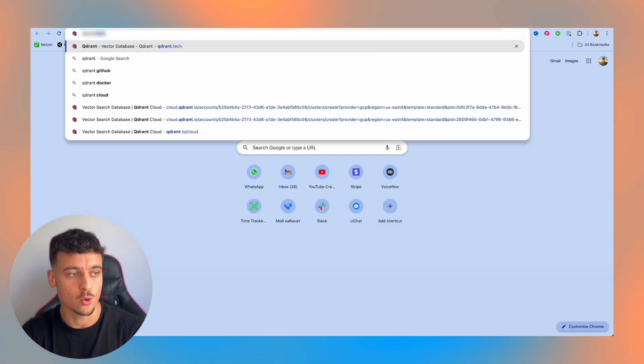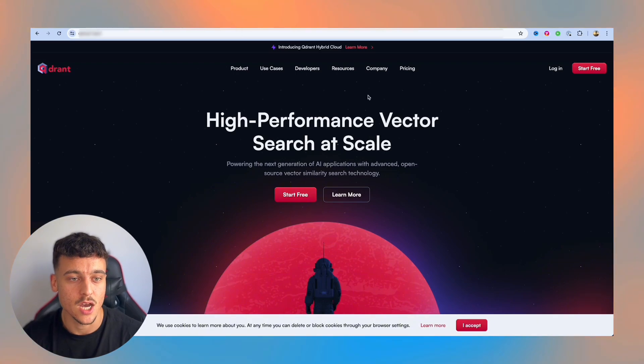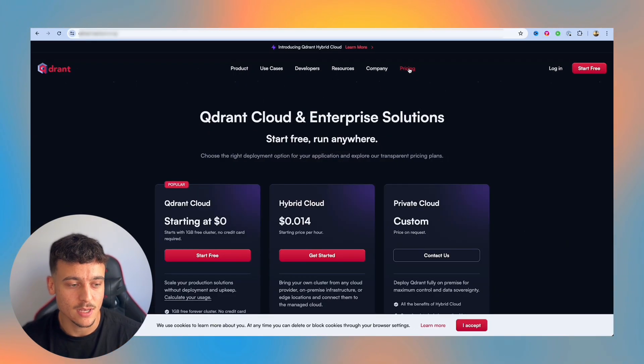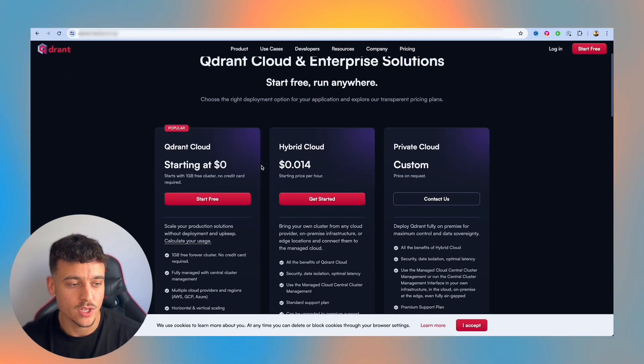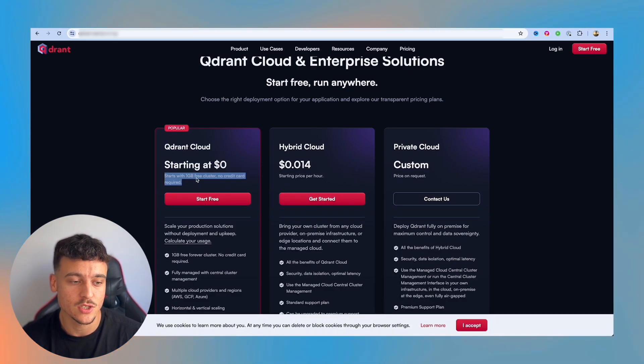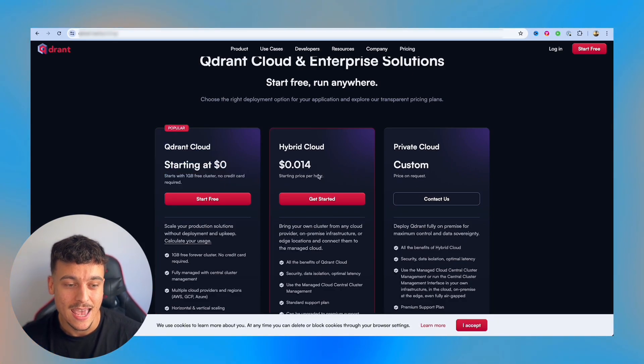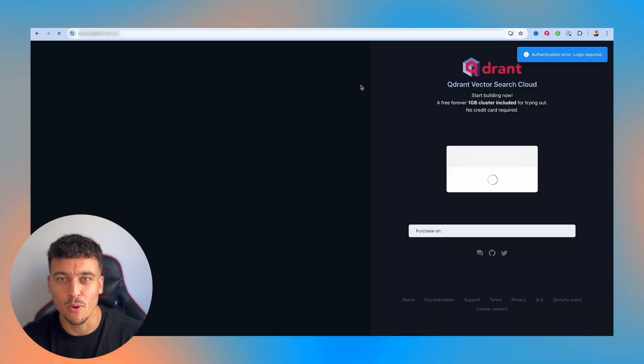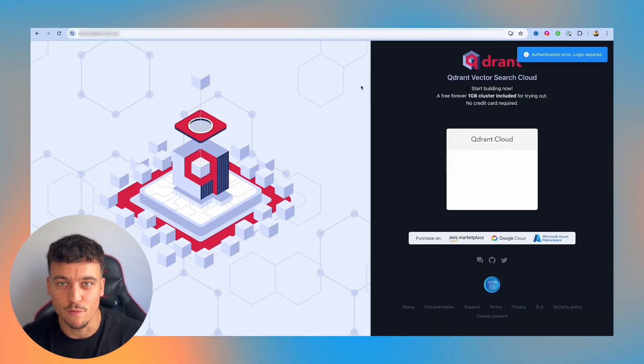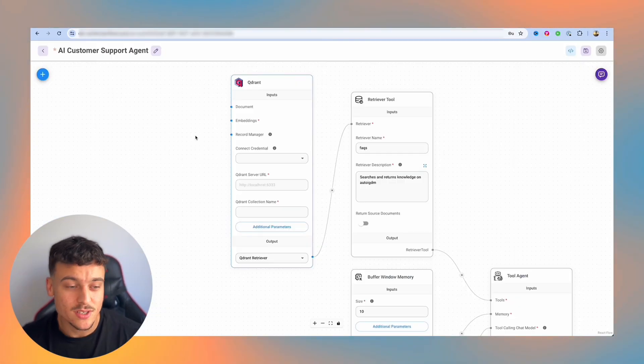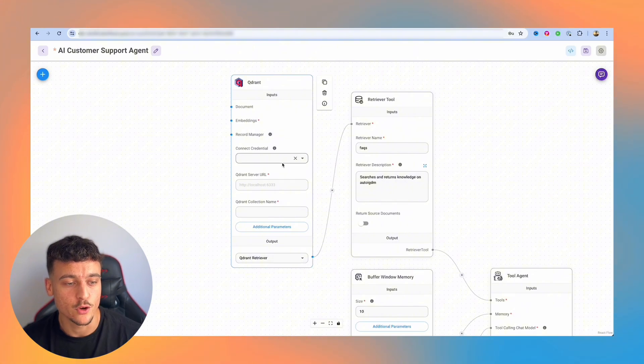Now, in order to set up Qdrant, we're going to have to navigate over to qdrant.tech. As you can see, this is a very simple tool where you can use even the free version, which gives you a gigabyte free cluster with no credit card required, and the starting price for the paid plan, which is simply $0.014 per hour. Now, as you can see, we need to set up a couple of things over here in order for this Qdrant node to work, which are the connect credentials, the server URL, and the collection name.